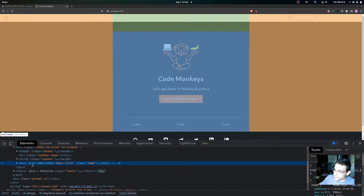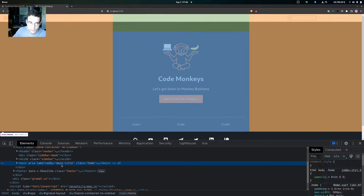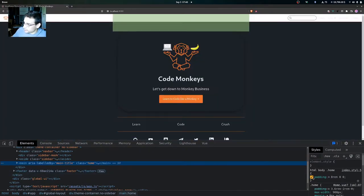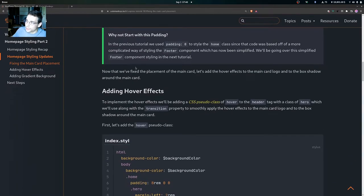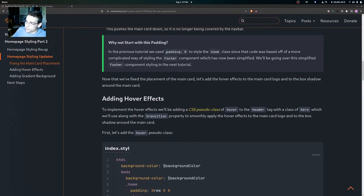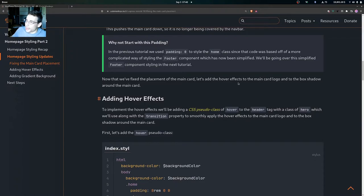You may be asking yourself why we didn't start with this padding. In the previous tutorial we used padding zero to style the home class since that code was based off of a more complicated way of styling the footer component, which has now been simplified. We'll be going over this simplified footer component styling in the next tutorial. Now that we've fixed the placement of the main card, we're going to add the hover effects to the main card logo and the box shadow around the main card.